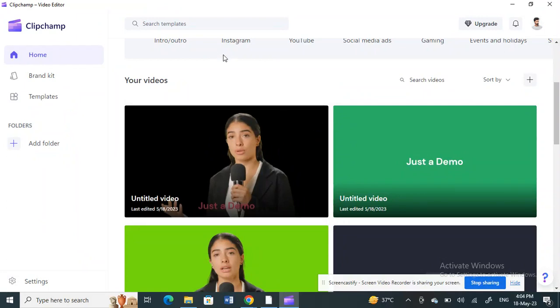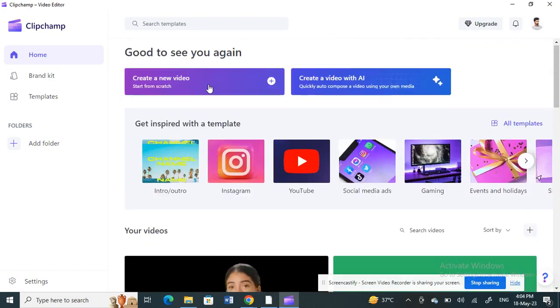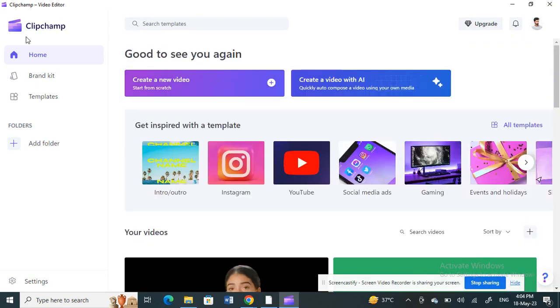Hello everyone, welcome to our channel. Today in this video I'm going to show you how to rotate text in CapCut. Let's get into the video — open up the CapCut application and log into your account.